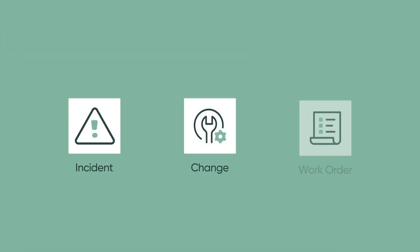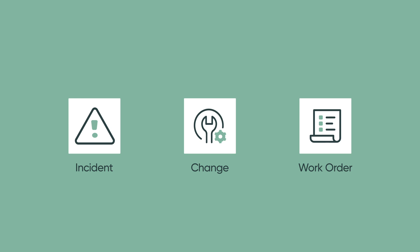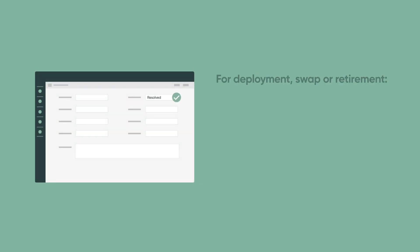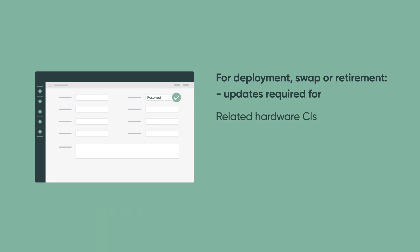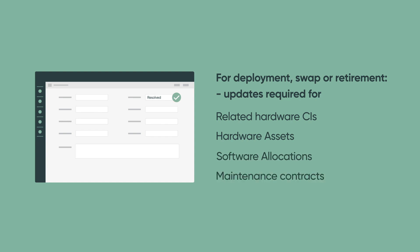Now let's look at the new automated asset tasks that work behind the scenes of every incident, change, and work order when HAM is installed. Every time a ticket is resolved by a technician for a deployment, swap, or retirement, updates are needed for the related hardware configuration items, or CIs, assets, software allocations, and maintenance contracts to stay accurate.